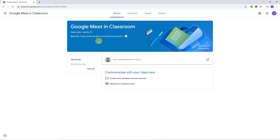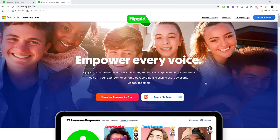If you turn on Google Meet within Google Classroom, it gives your students a dedicated meeting link right inside the classroom. So if you're a Google school, take a look — it's free and a great way to communicate with parents and students.